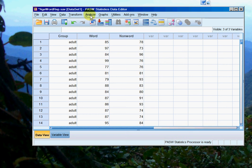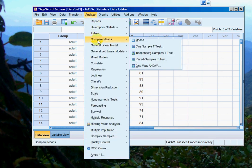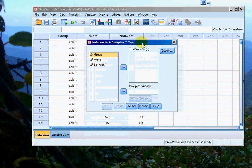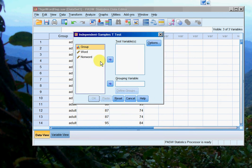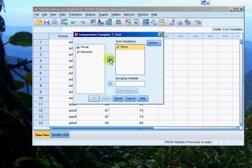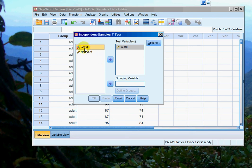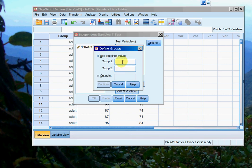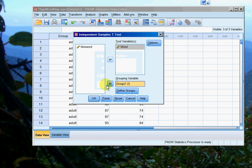So we go to analyze, compare means, and then we go to independent samples t-test. In the test variable you need to put the dependent variable that you're looking at, so that's word. Then you need to tell SPSS which column splits the data up into separate groups, so this is my group column. It goes into grouping variable. Then you need to tell it which numbers to look for. You might have a situation where you actually have more than two groups, and with a t-test you can only compare two groups at any one time. So define groups: I used one to refer to adults and two to refer to older adults. Those are the two numbers that define my two groups.